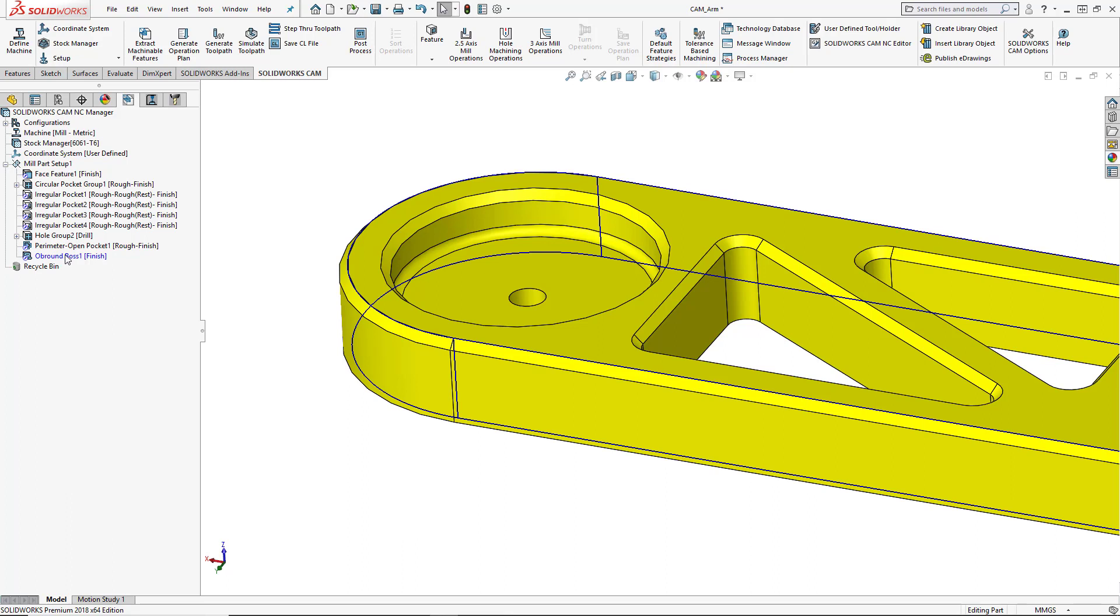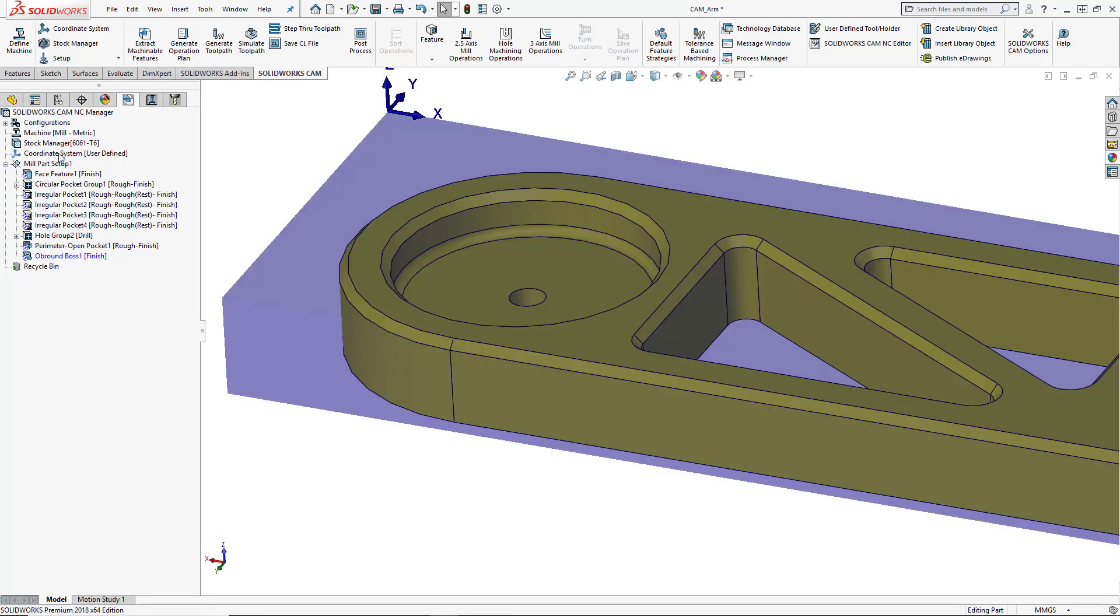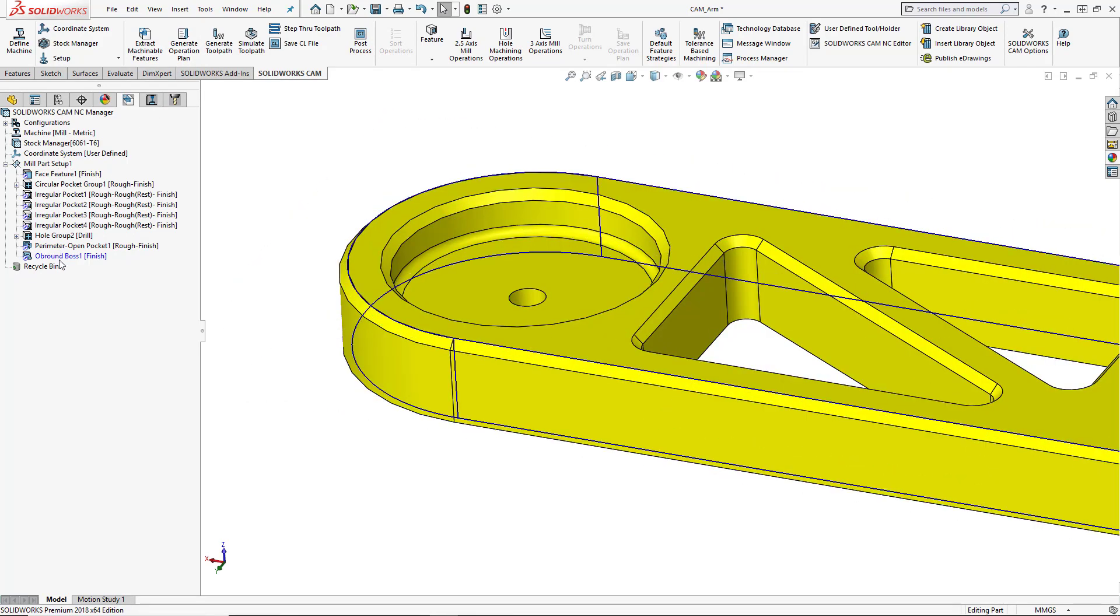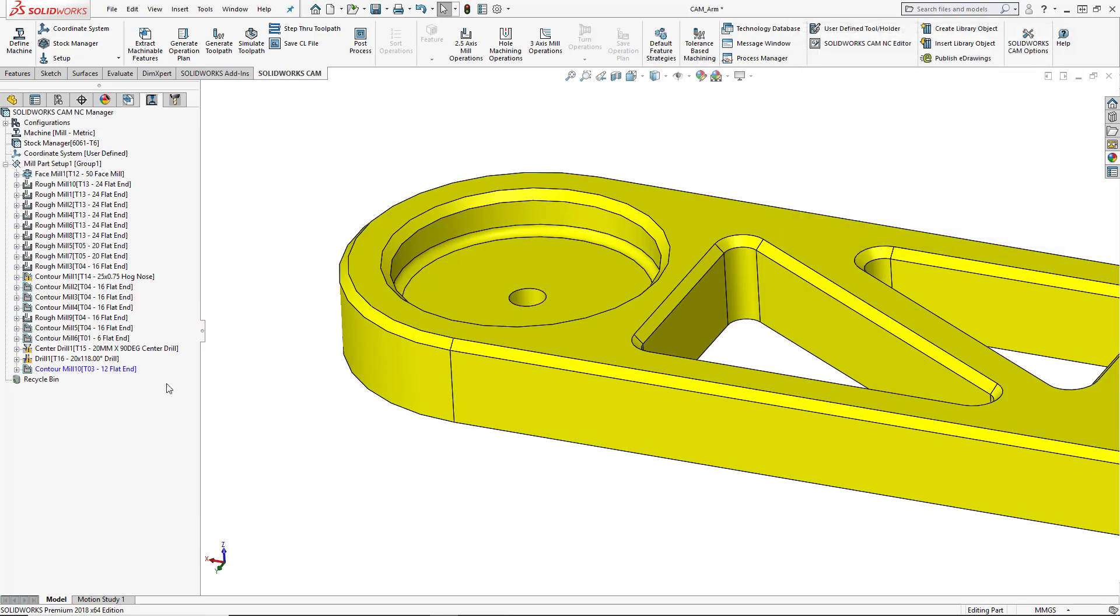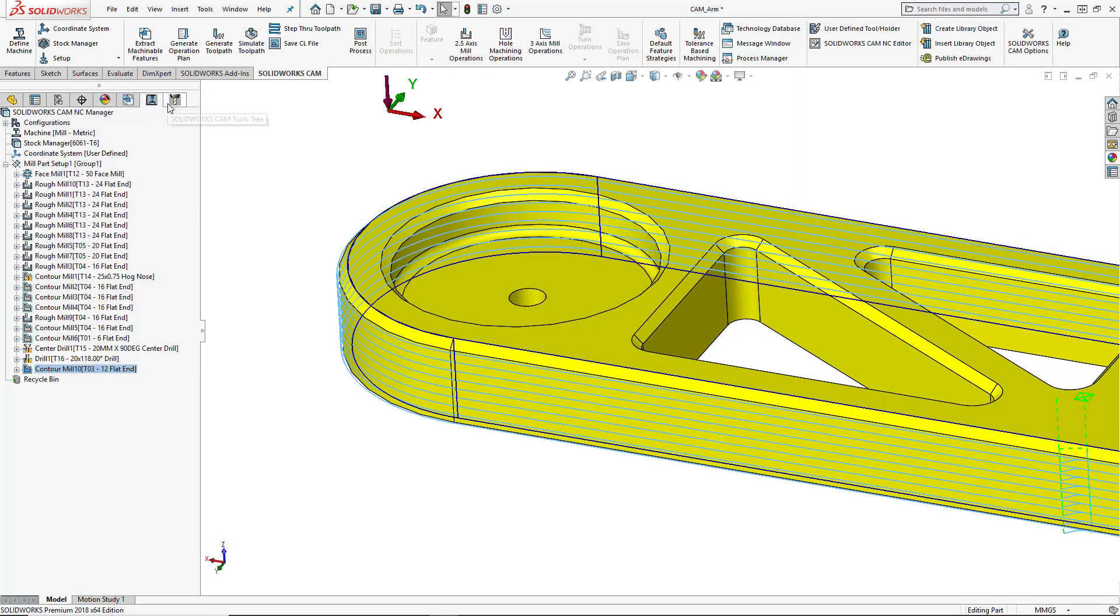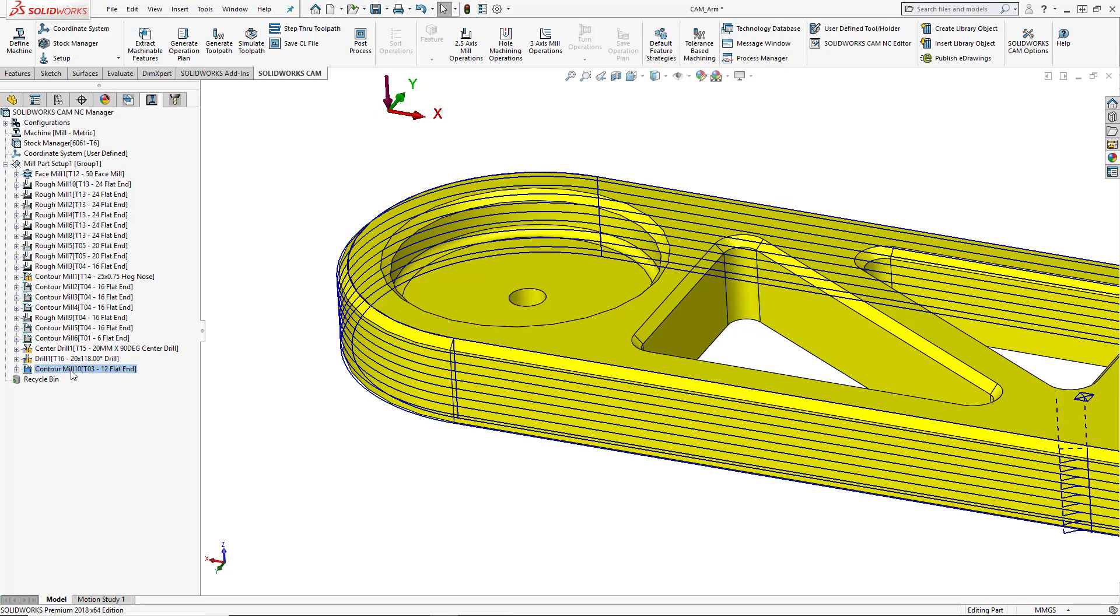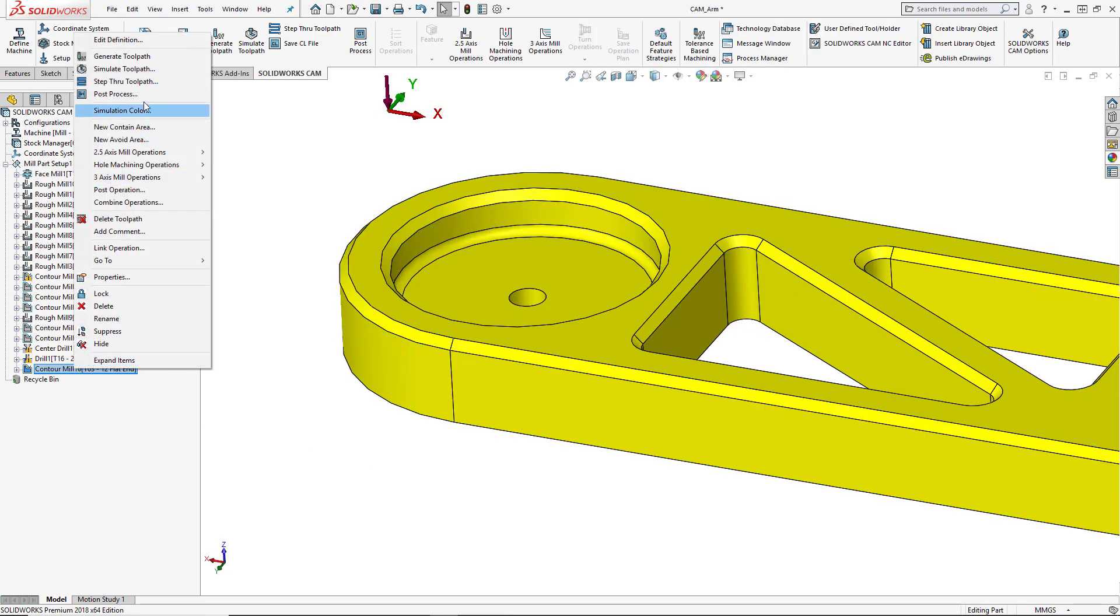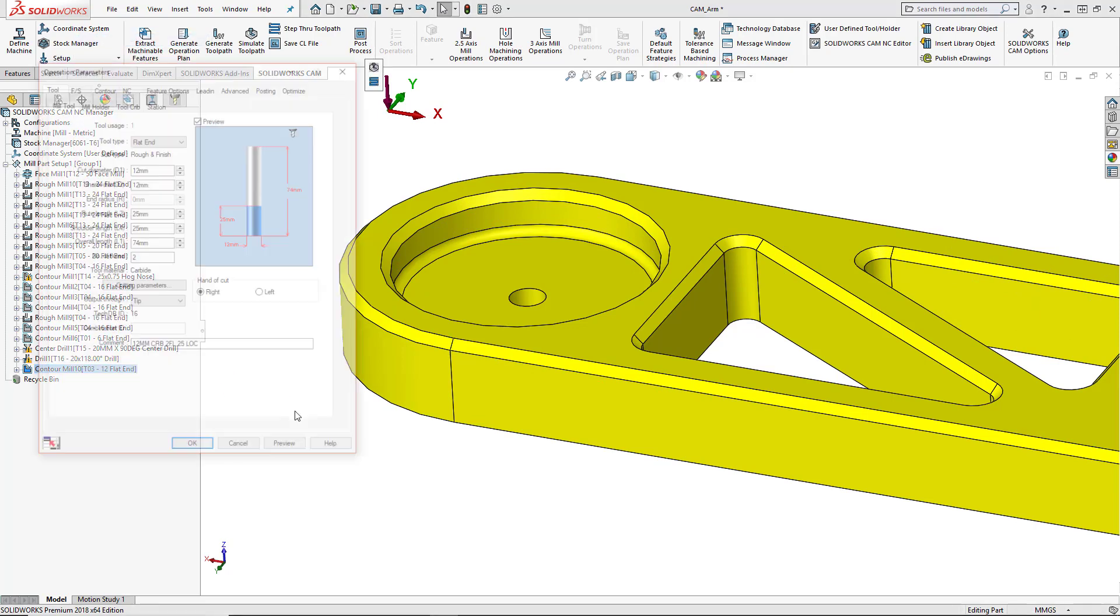And then we can generate the actual feature. So I'm not going to choose generate operation plan from the top because that would generate the whole program. We just want to generate this one feature. So I'm going to right click on the feature itself and we'll choose generate operation plan. We are going to generate the toolpath and then we'll make some changes as this isn't exactly what we want to do with this toolpath. So we'll right click on the toolpath and choose edit definition. And this opens up our toolpath settings.